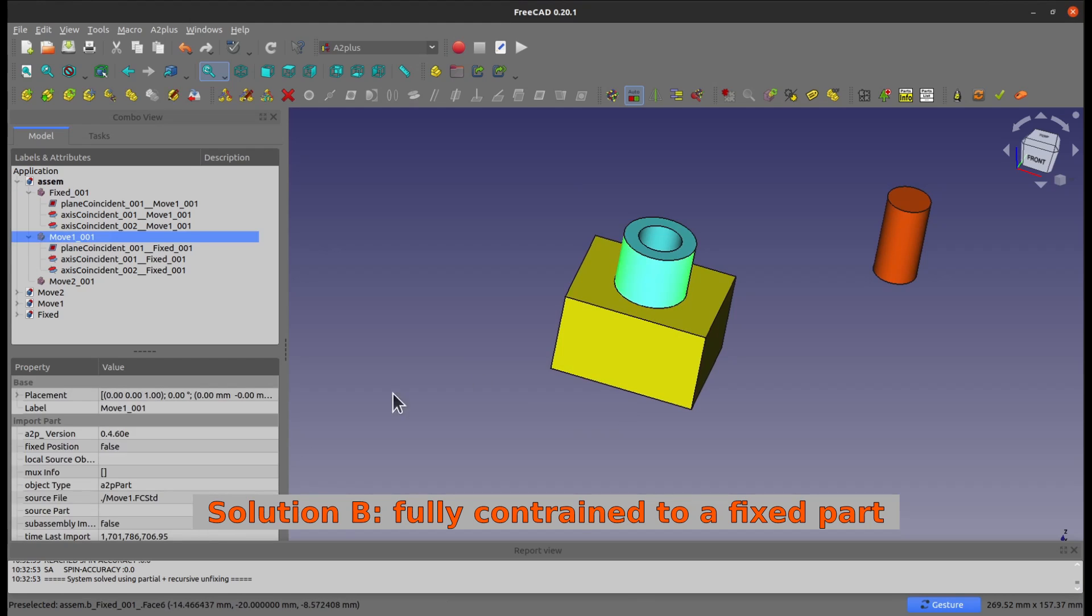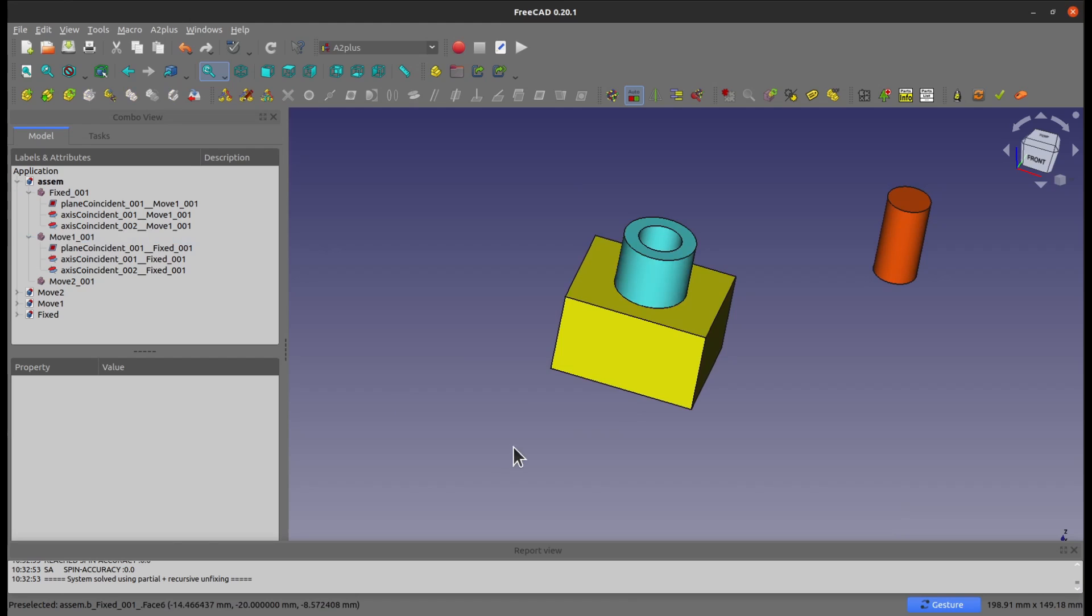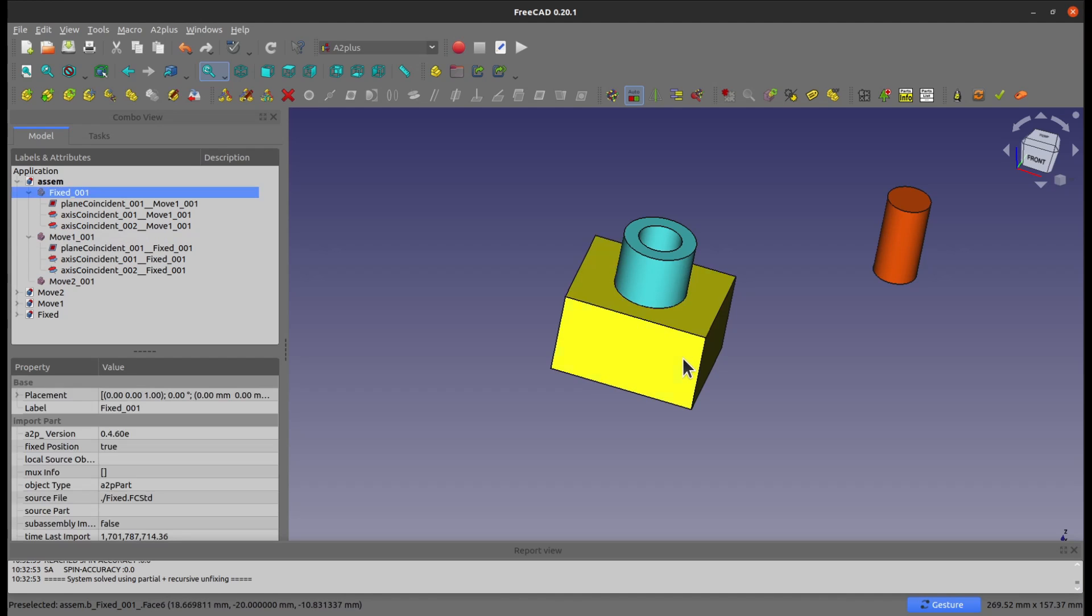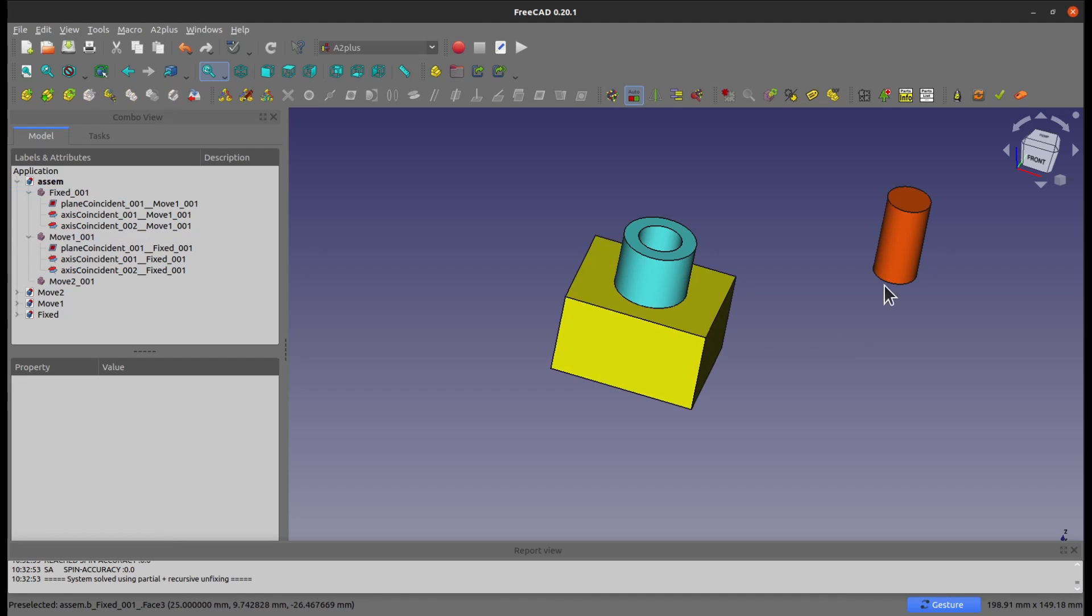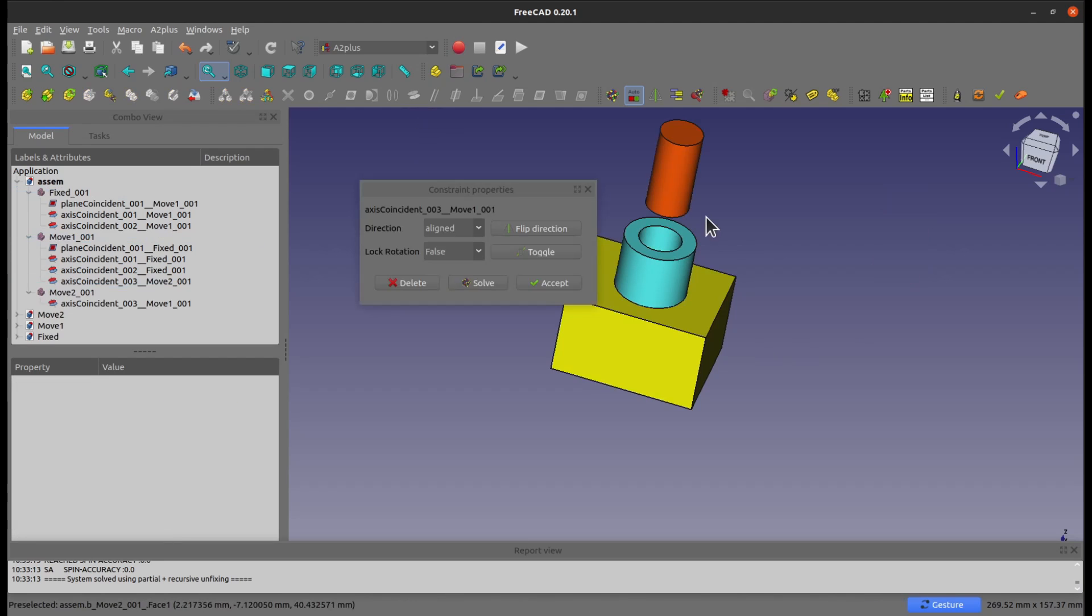So now this part, even though the fixed position attribute is false, it's already fixed in the space, because it's fixed to a completely fixed part, which is here. So now you can for sure add the constraint, here, you see that you can add now.